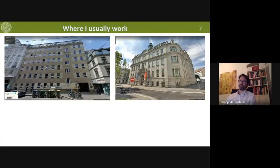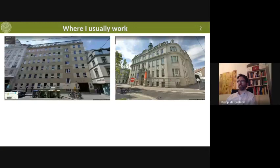I usually sit in this building — not now, because now I'm at home due to the lockdown. This is where I sit. So if you come to Vienna, just stop by there — this is the building. This is the main faculty of chemistry, the main building where we sometimes need to go to teach, and it's a few hundred meters away. In winter it's much better to be here because it's much warmer.